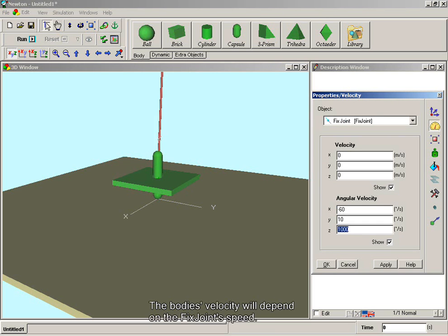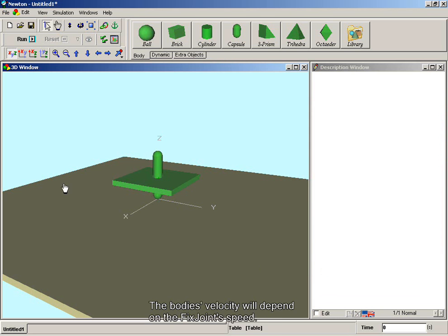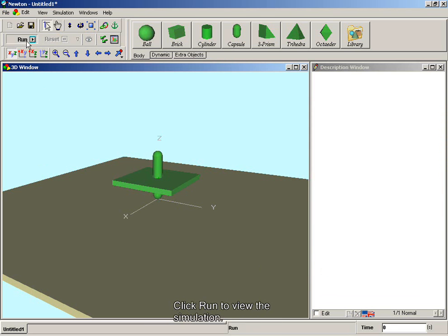The body's velocity will depend on the fixed joint's speed. Click Run to view the simulation.